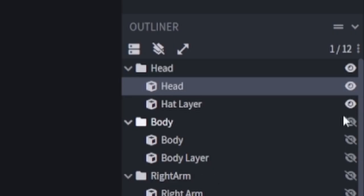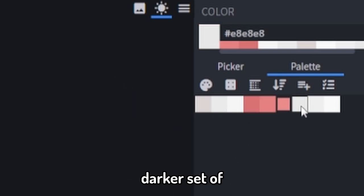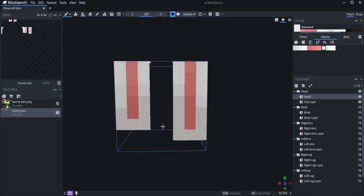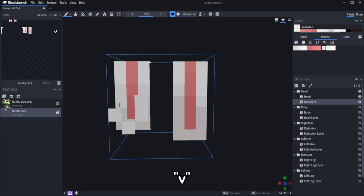Now turn on the top layer. Pick the dark one from the darker set of whites and draw a weird sort of D.